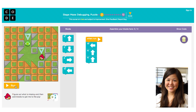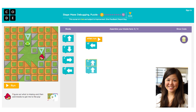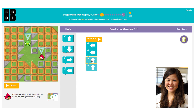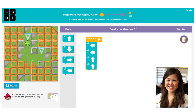What went wrong? You'll notice that you needed to keep going west one more block. So let's fix this by adding another west block and hitting run to see if you got it right. Yay, you got it!